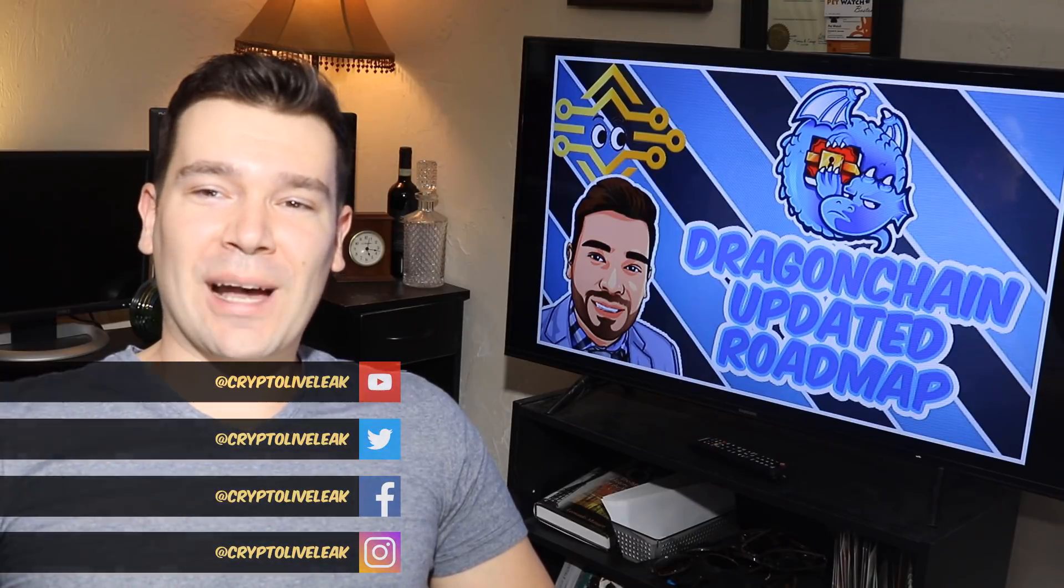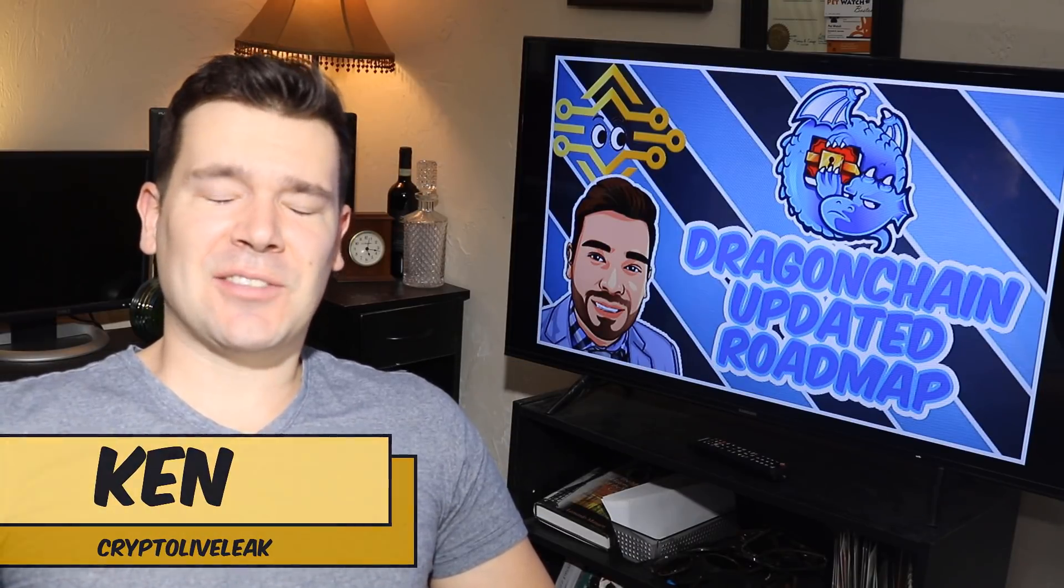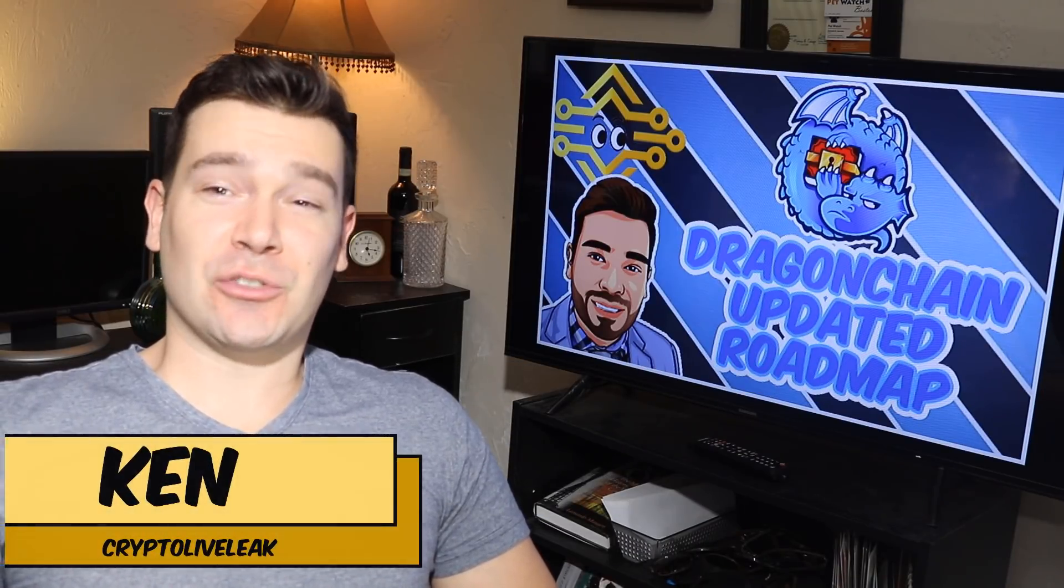Hello everyone and welcome back to Crypto Live League. I'm Ken and today we're going to discuss DragonChain.